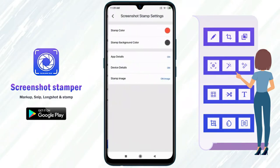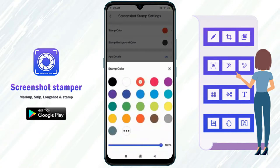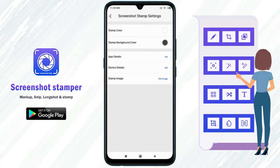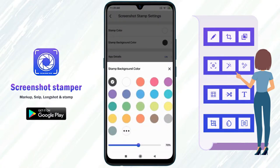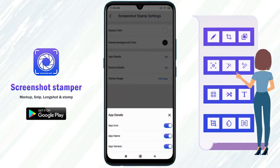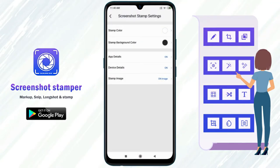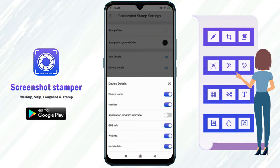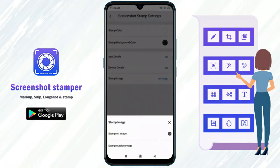In stamp settings, set the stamp color, background color, and transparency. Choose app details and device details, and set the stamp image type.